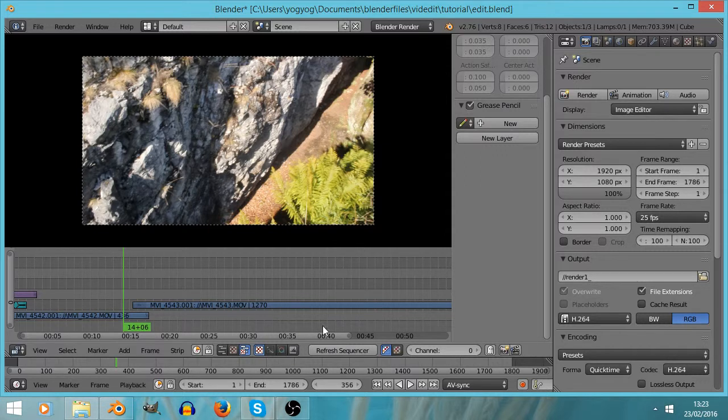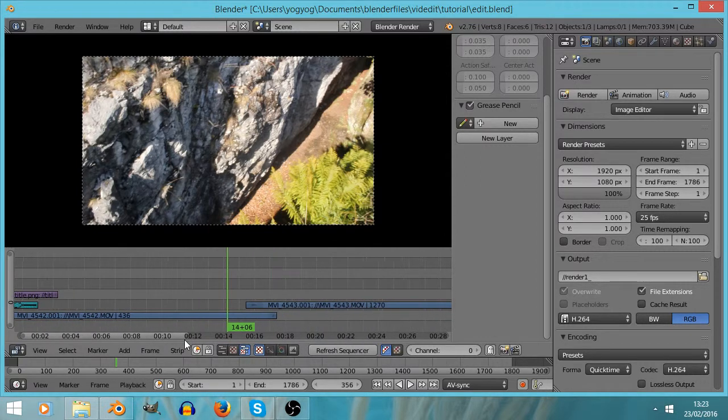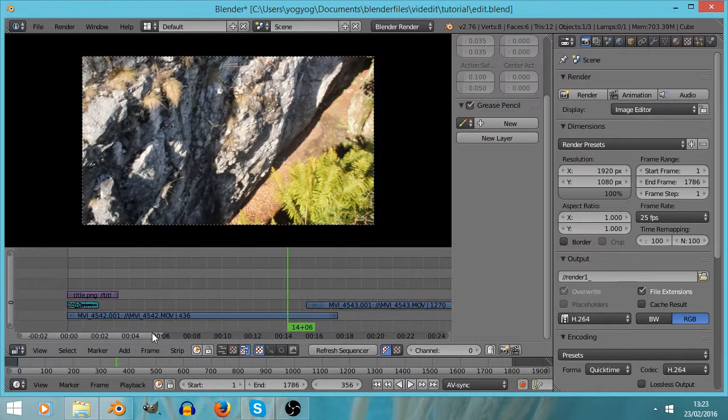So that's a load of other useful video editing techniques. I hope you find them useful. Thank you, bye.